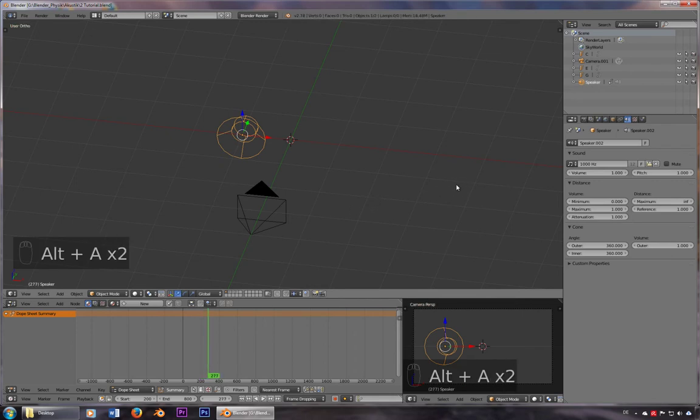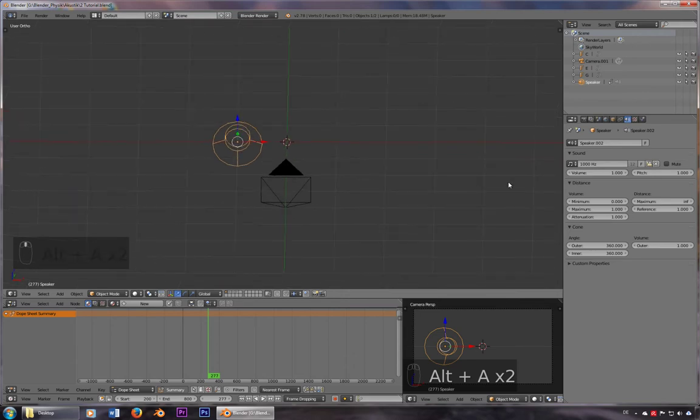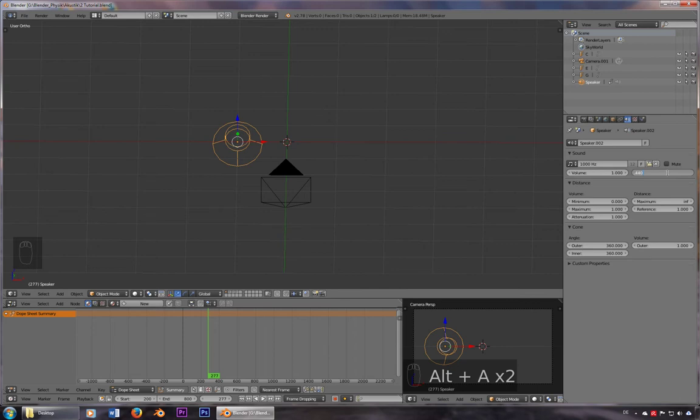But we don't want to use that sound, we want to have an A. So all we have to do is change the pitch to 0.440, which is exactly an A. And if you play this, you got an A.